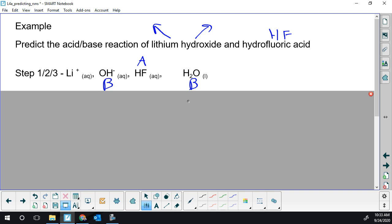Water could be either one — it's amphiprotic. We're going to see: does it win? And it's rarely going to win. So now I've got to find my winners.